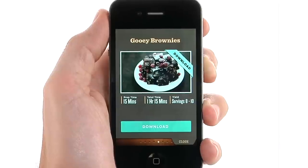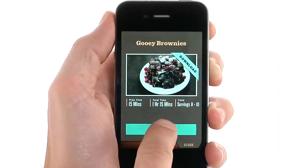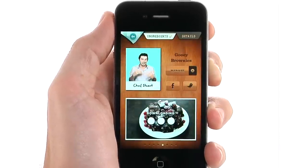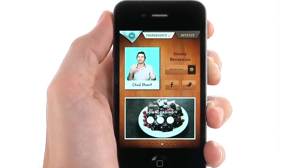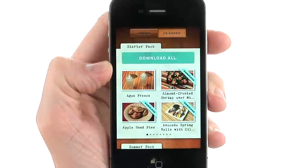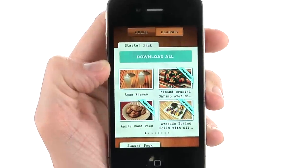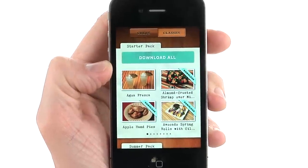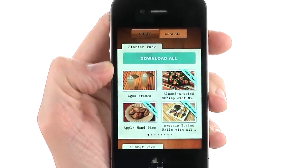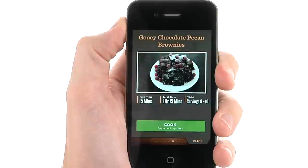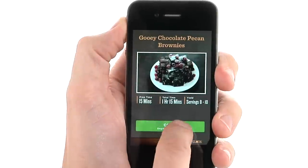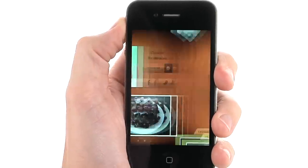You can download the cooking class by tapping the green download bar, or you can buy the entire pack this cooking class is featured in. Tap on Cook to start that cooking class.